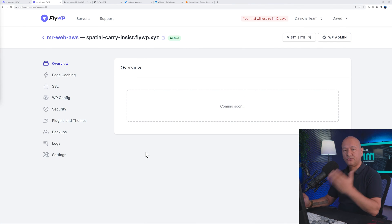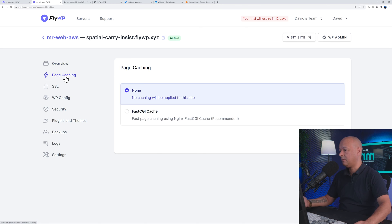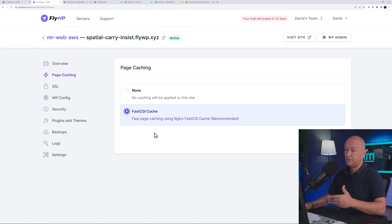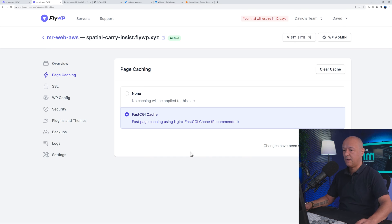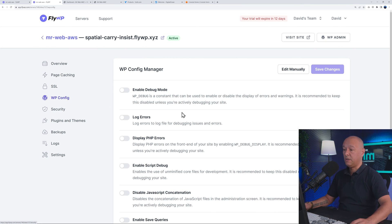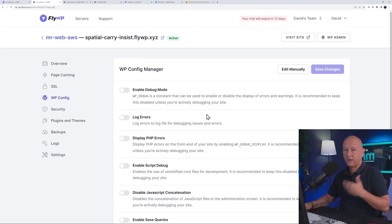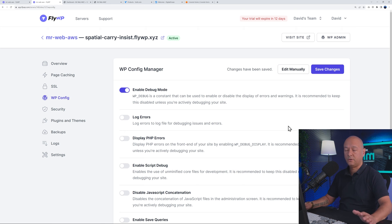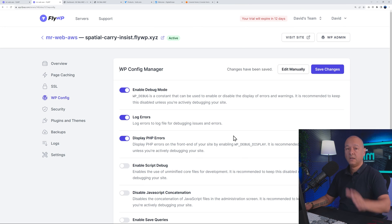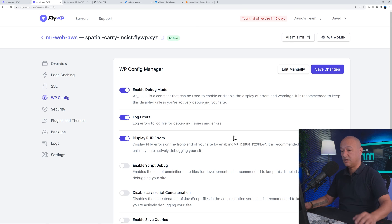Let me show you a few more features. This is super user-friendly. If you want to enable page caching — FastCGI cache, which is available on AWS — you can enable it immediately just by ticking a box and saving changes. The SSL certificate is enabled by default. For wp-config, you can enable debug mode, log errors, and display PHP errors all from right here using toggle switches, instead of manually editing wp-config.php.